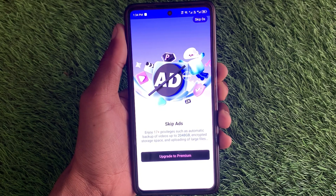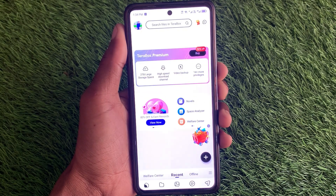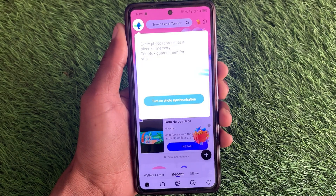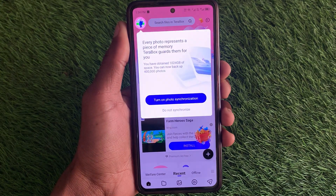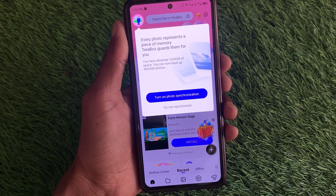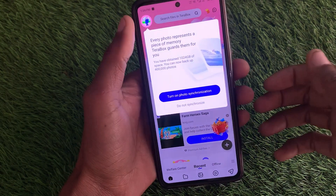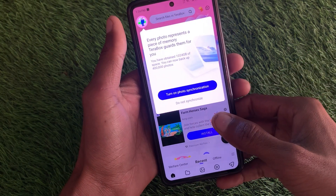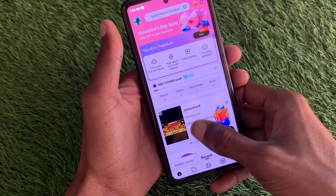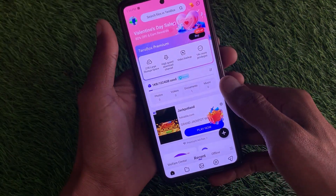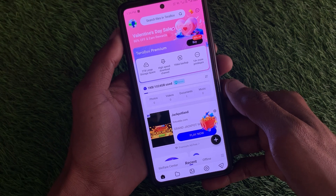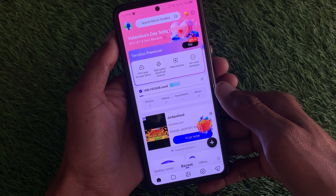Hello guys, welcome back to my YouTube channel. In this video I'm going to show you how to block ads on TeraBox. If you're using TeraBox on your iPhone or Android phone and want to remove or block all the ads you are facing, I'll help you how to block these ads.